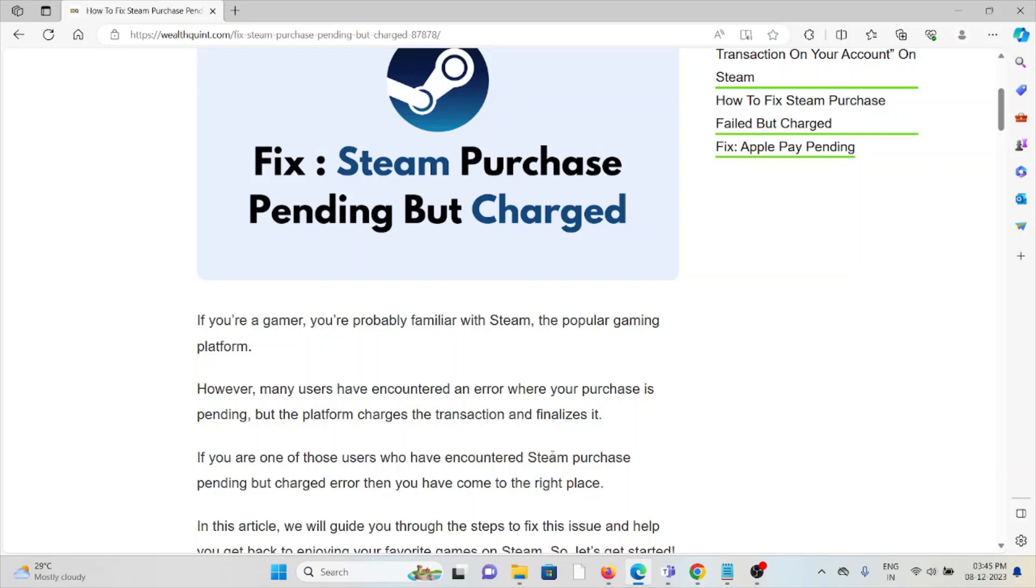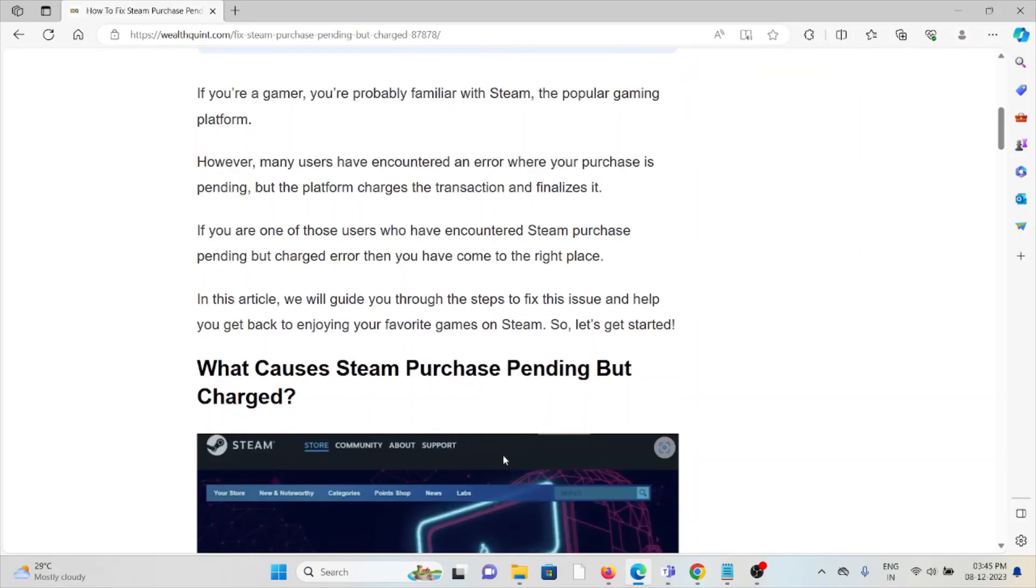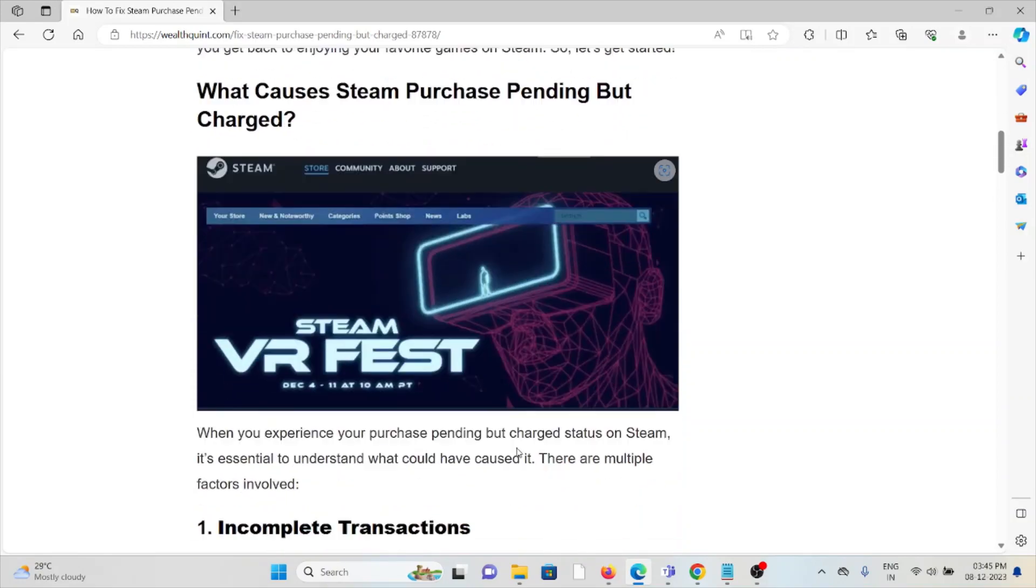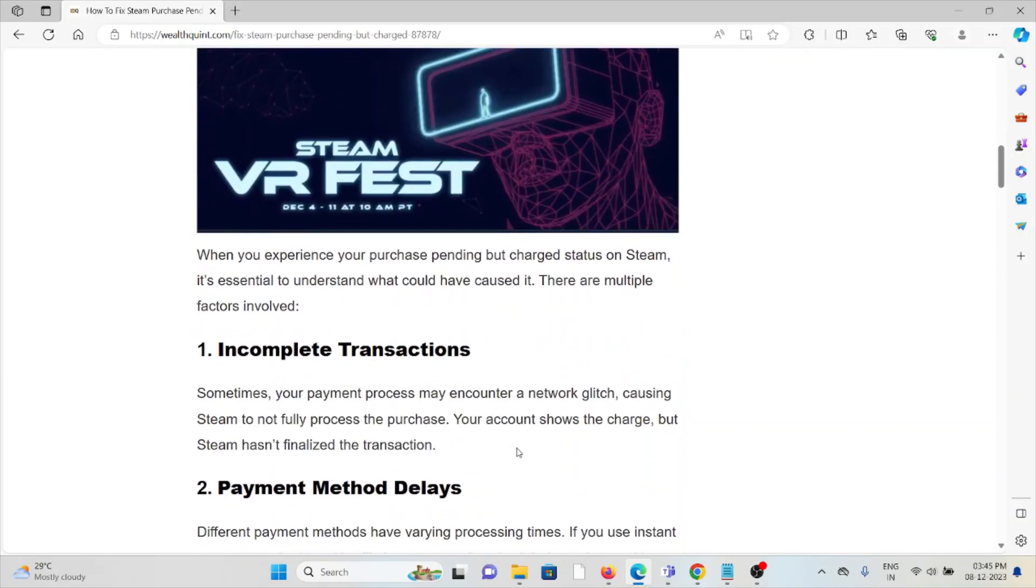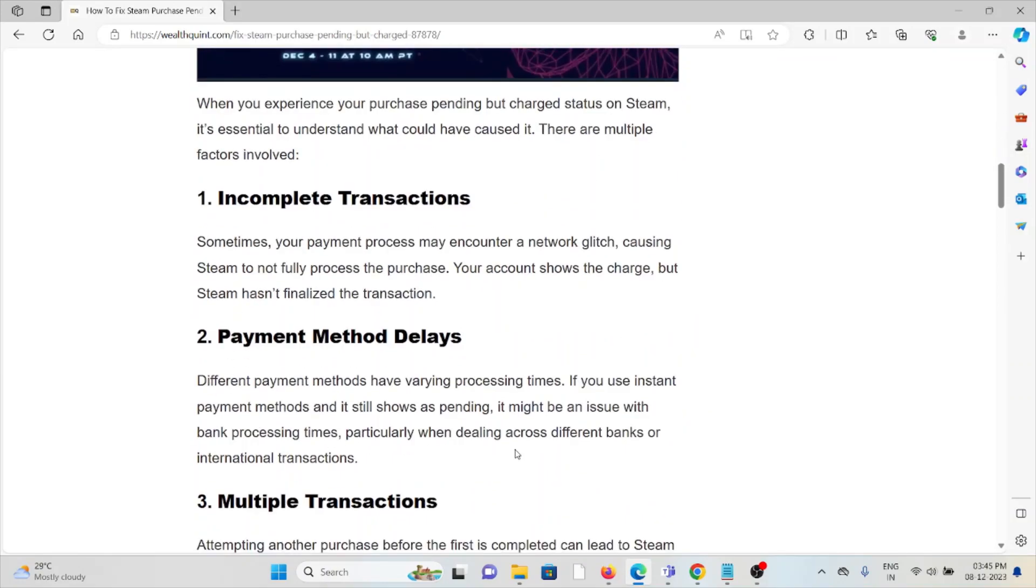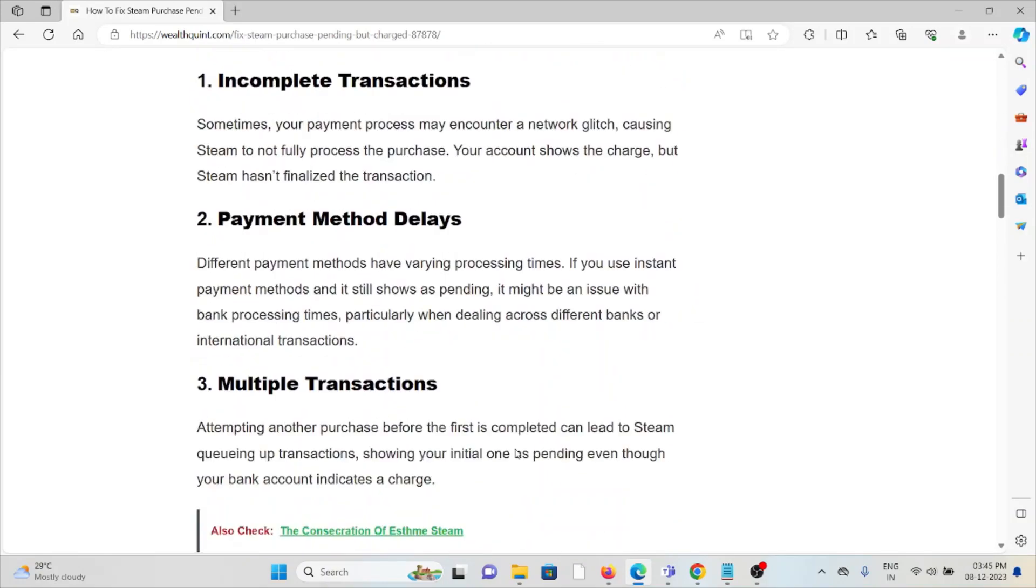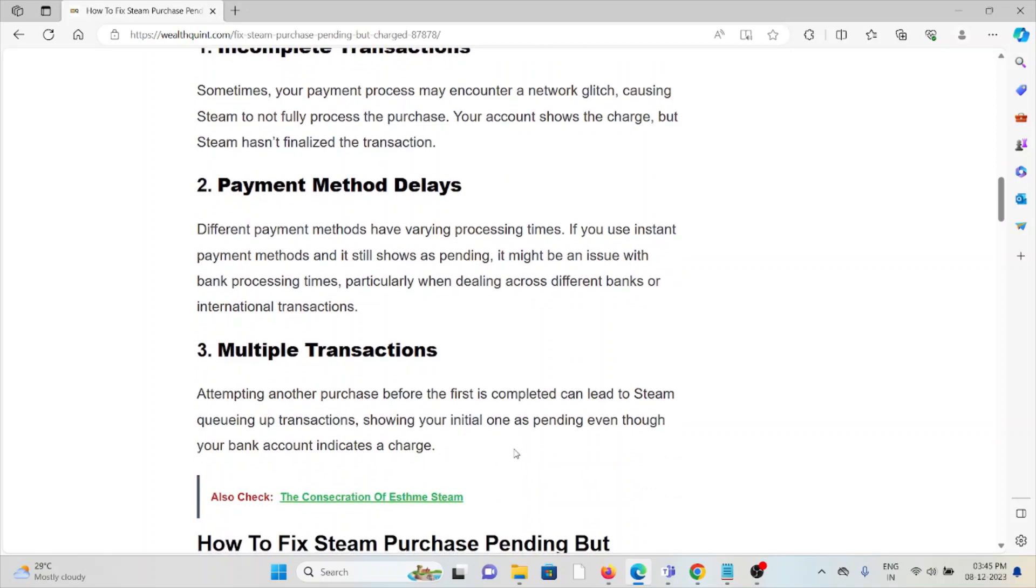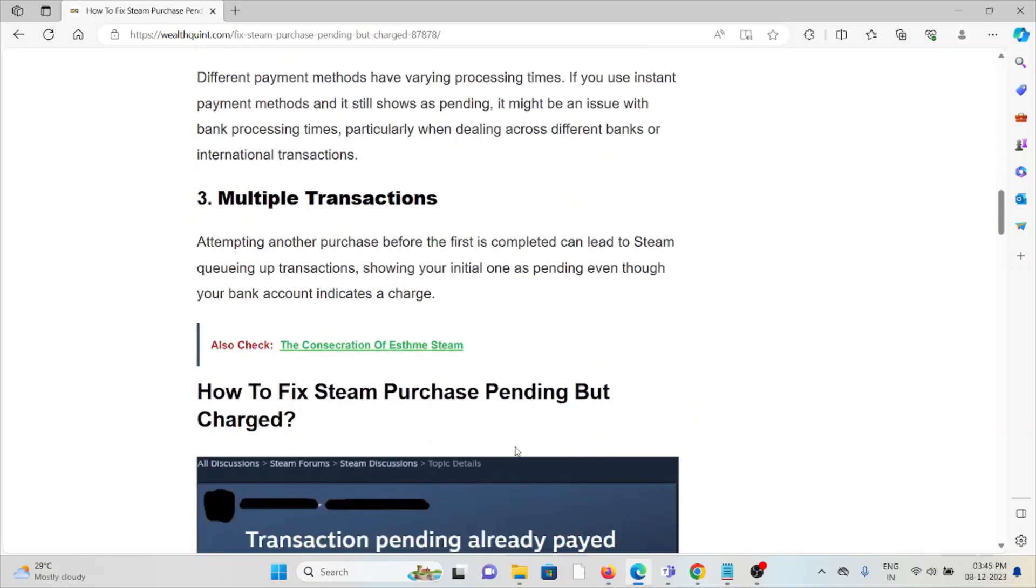So let's see what causes the Steam purchase pending but charged. The first cause is incomplete transaction. The second cause is payment method delays. The third cause is multiple transactions.